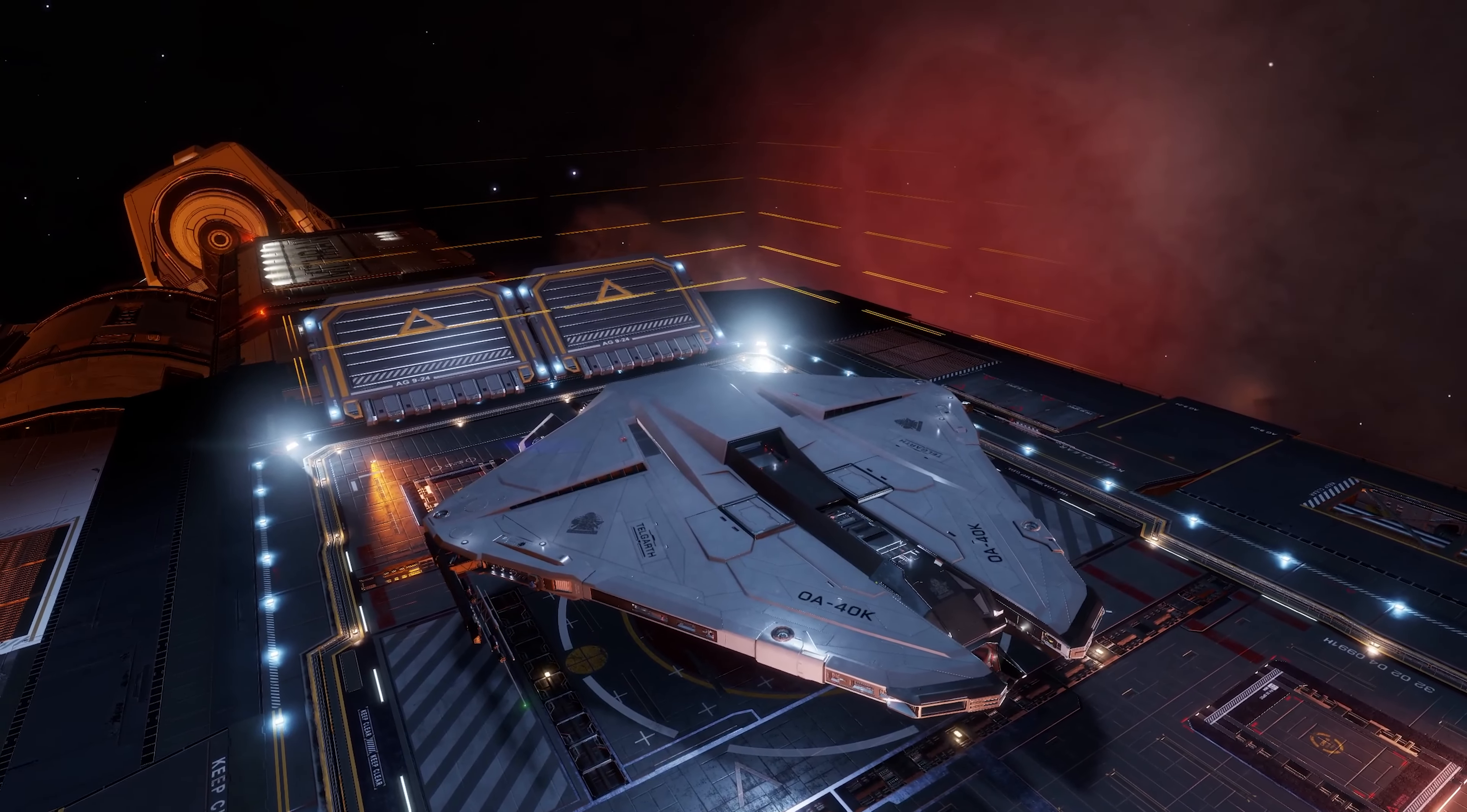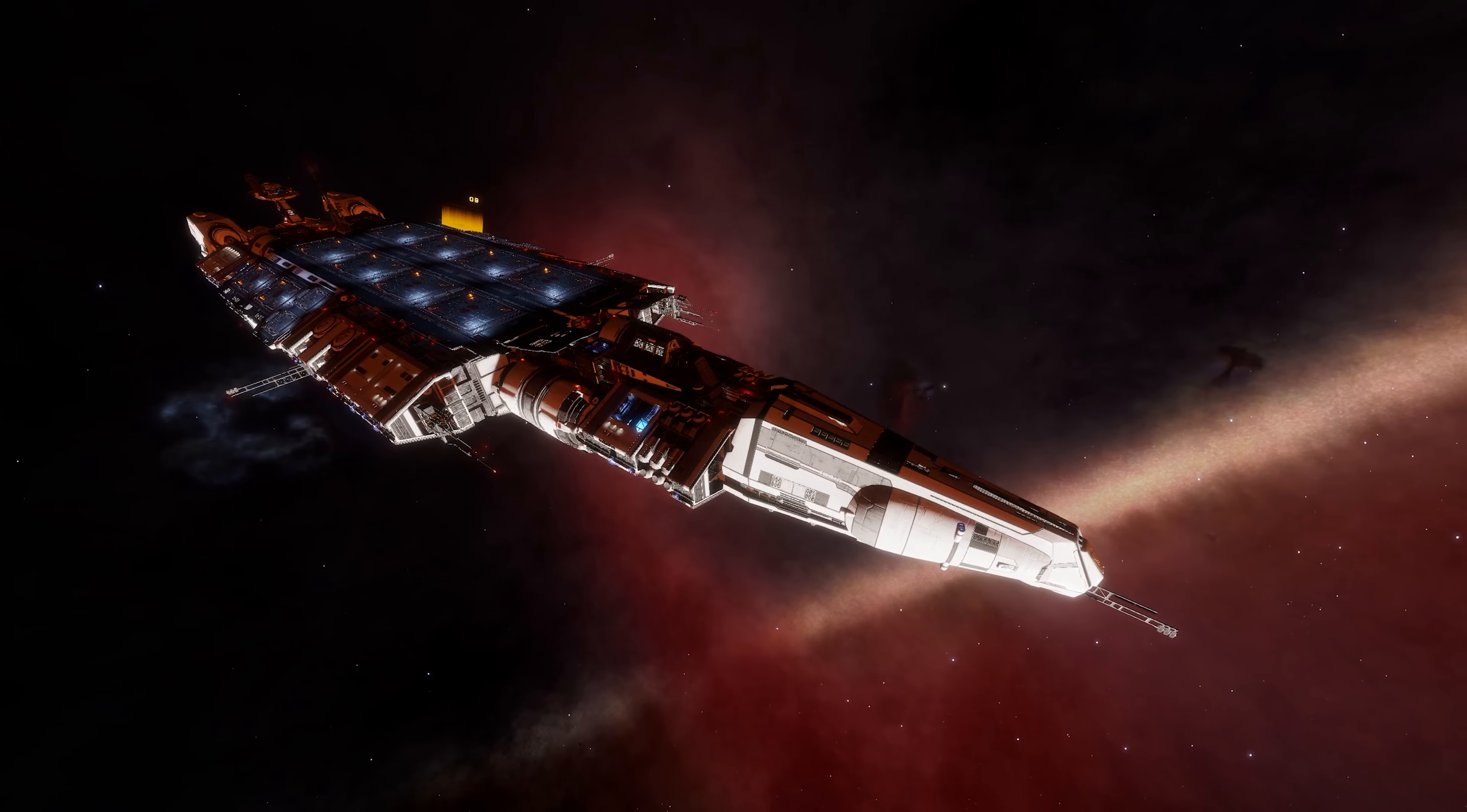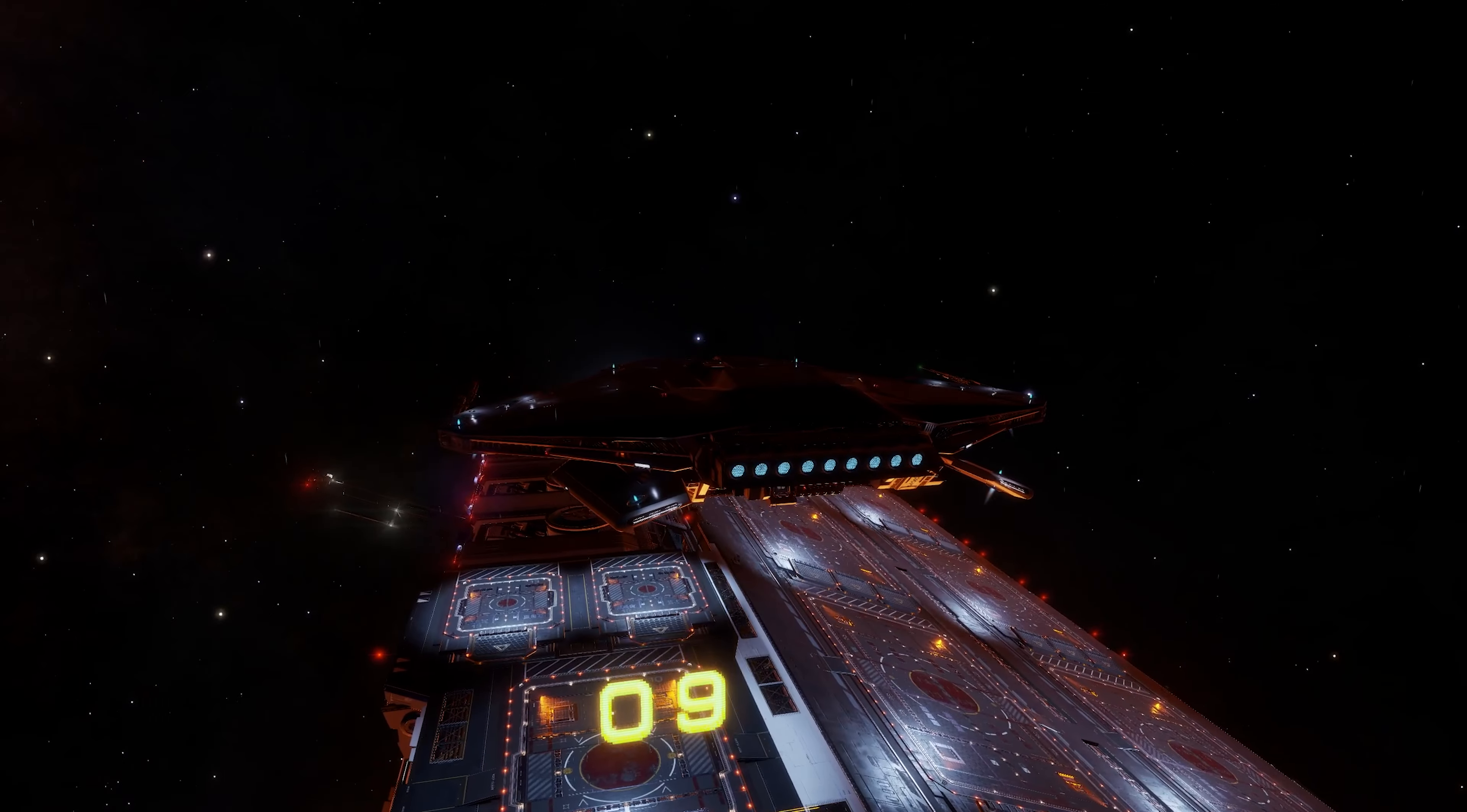The console save transfer process is now available, so for those of you that have access to a PC and want to transfer over your Elite Dangerous save, you can now do so.